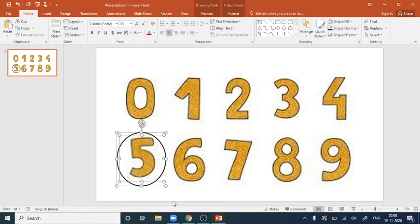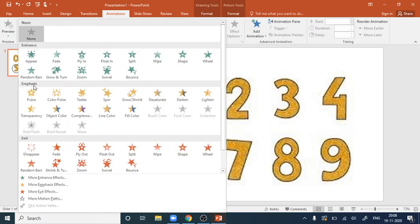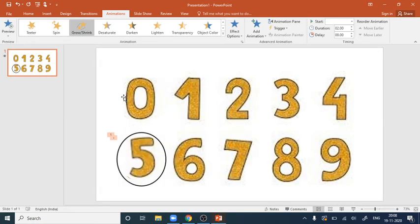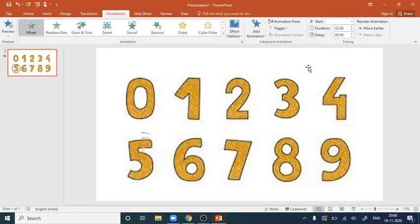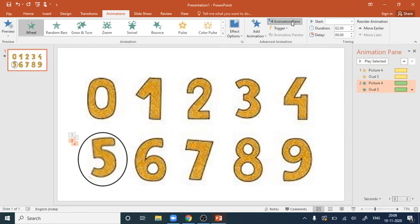On the original slide, select both shapes and go to Animations. In the Emphasis section, choose the 'Grow/Shrink' option — this creates the zoom effect. Then click 'Add Animation' and add a Wipe animation as well. Open the Animation Pane so you can see and manage the animation order and directions.